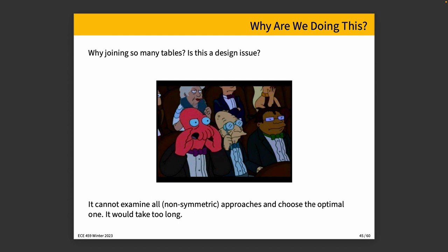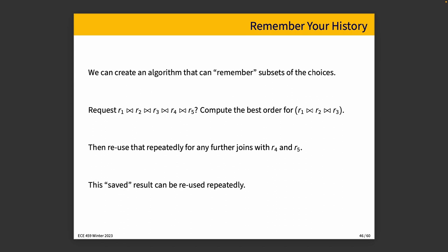It will dutifully do the work you asked it to do and try to make the best of the situation by optimizing it. But we cannot choose all possible non-symmetric approaches for evaluation. It would just take too long. When we're joining 12 tables or 6 tables or even 5 tables, boy, that really is a lot of possibilities.